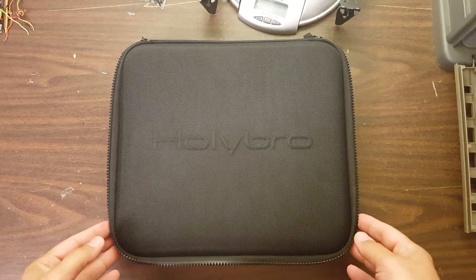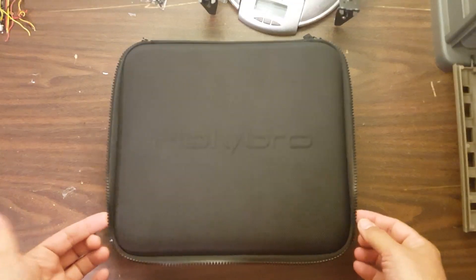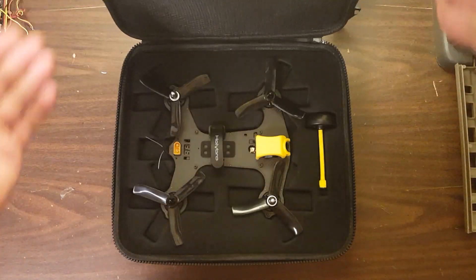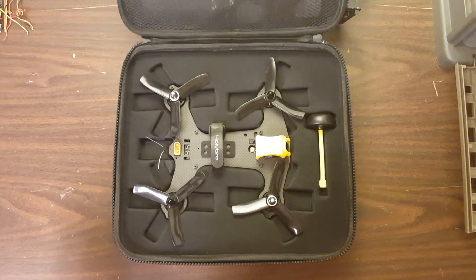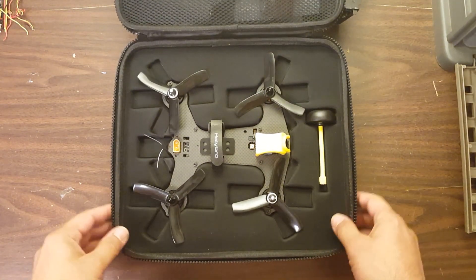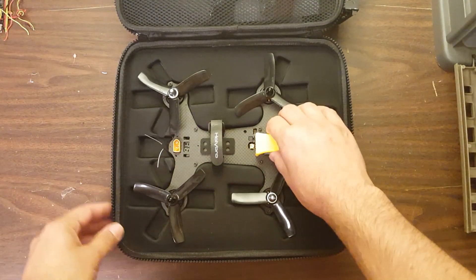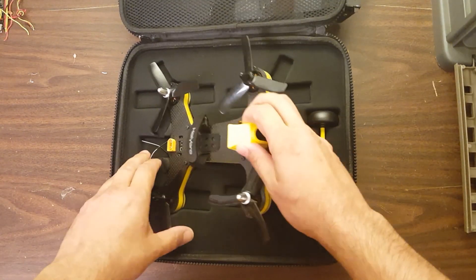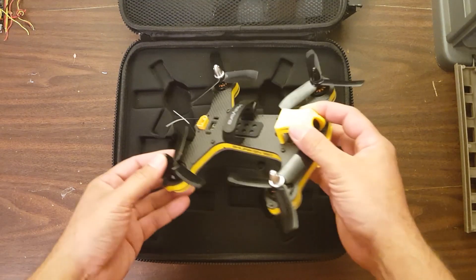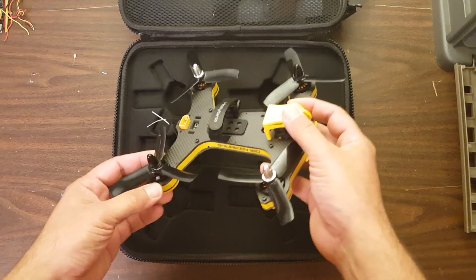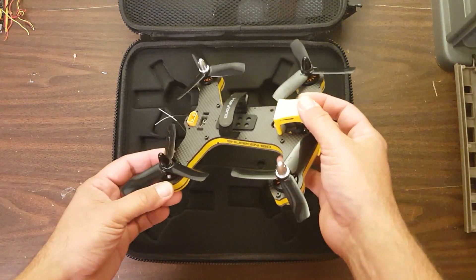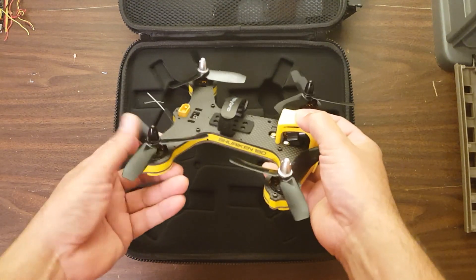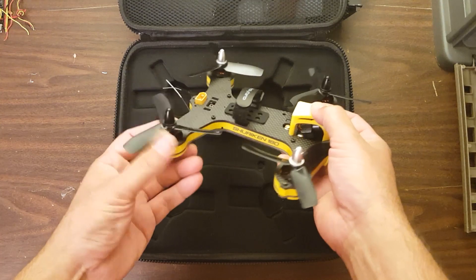Folks, this is the Holybro Shuriken. It is a 180 size, ready to fly, well almost ready to fly quadcopter. 180 means 4 inch props.